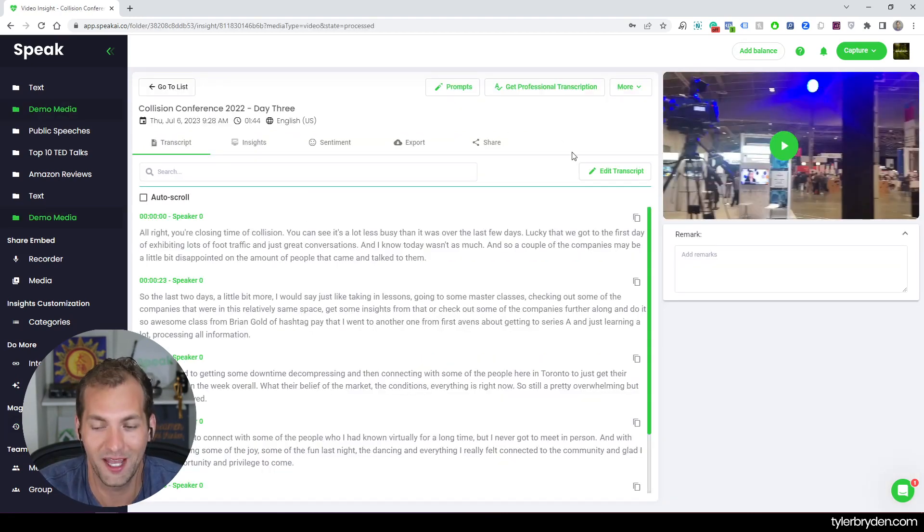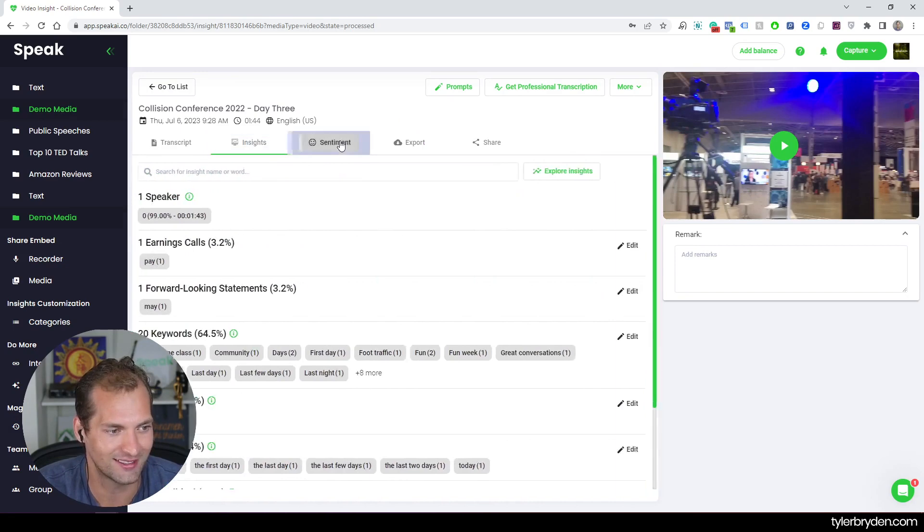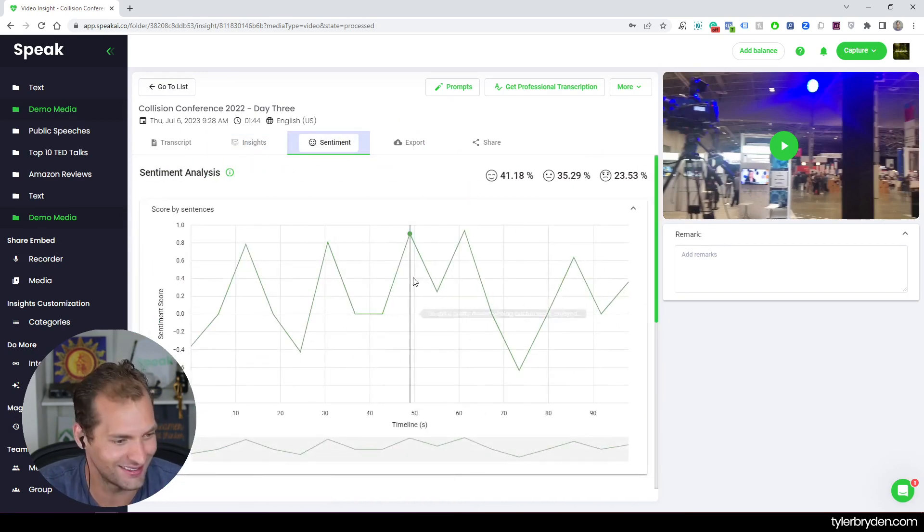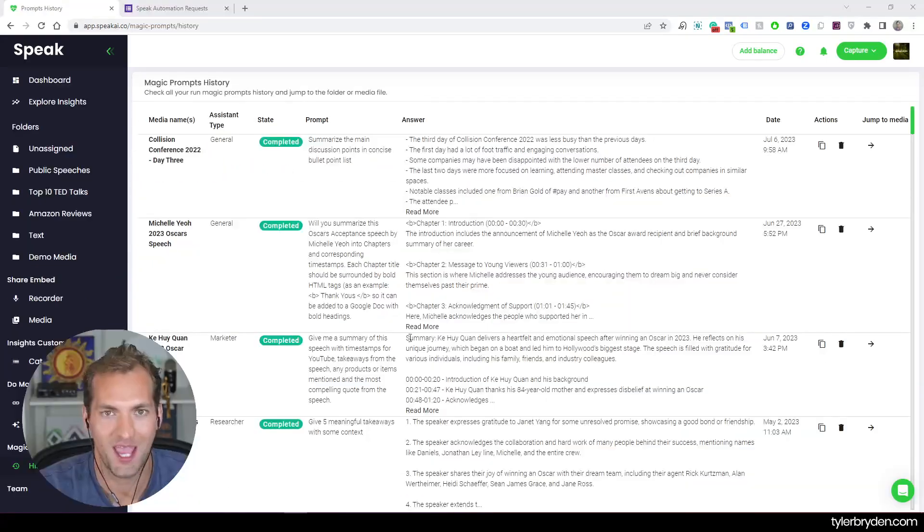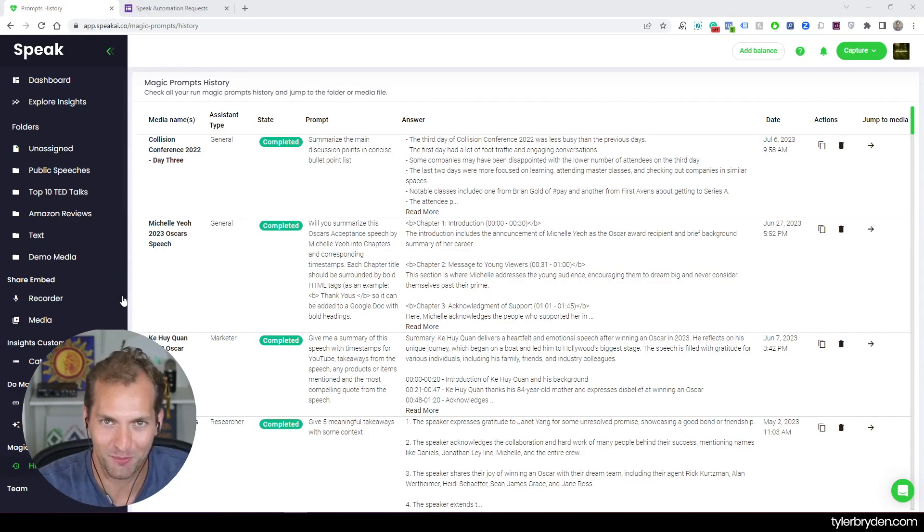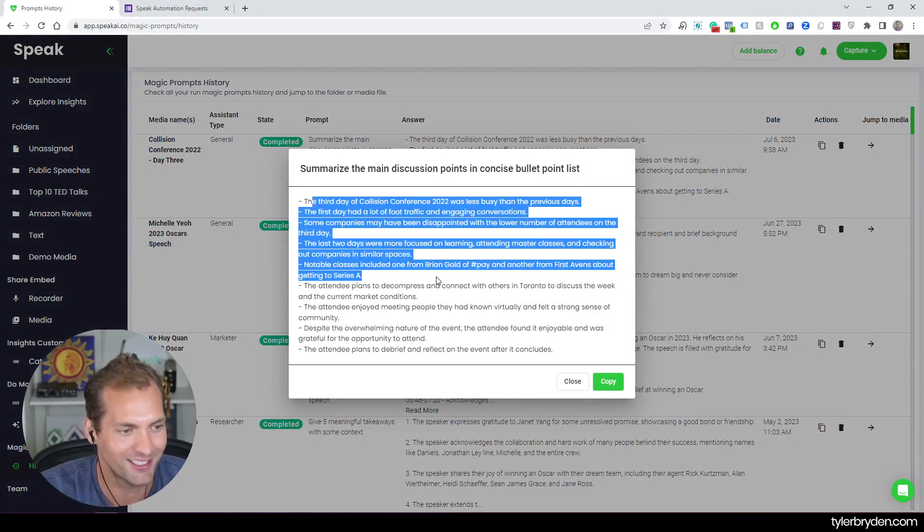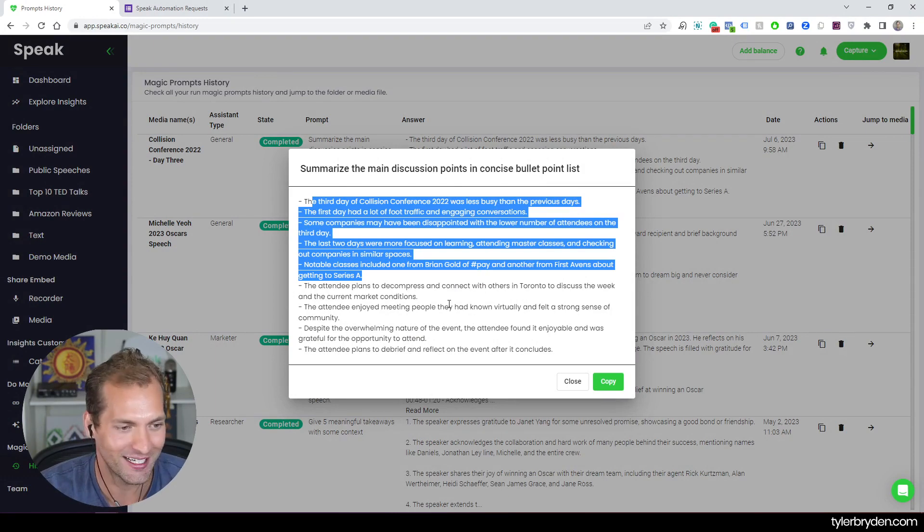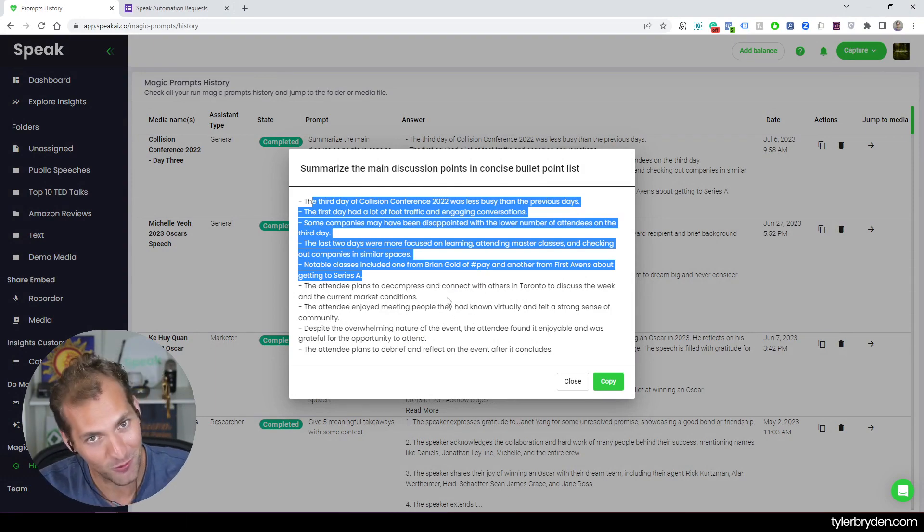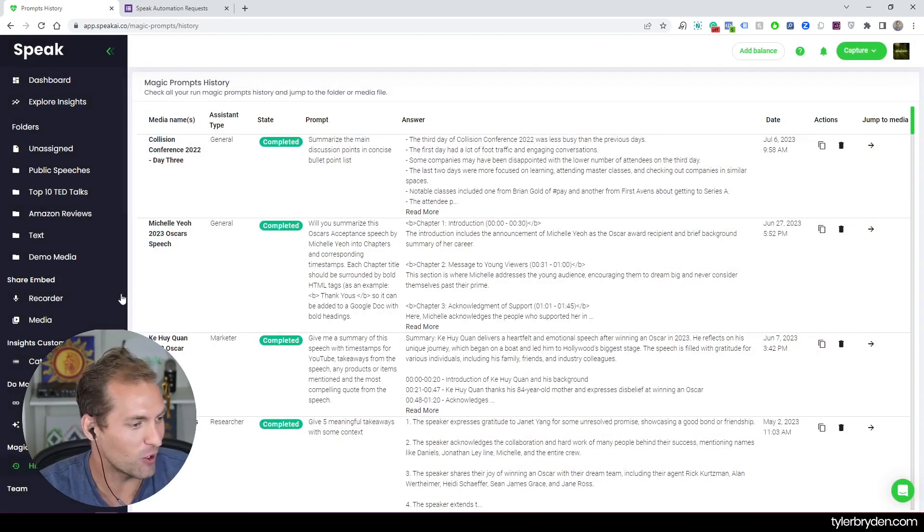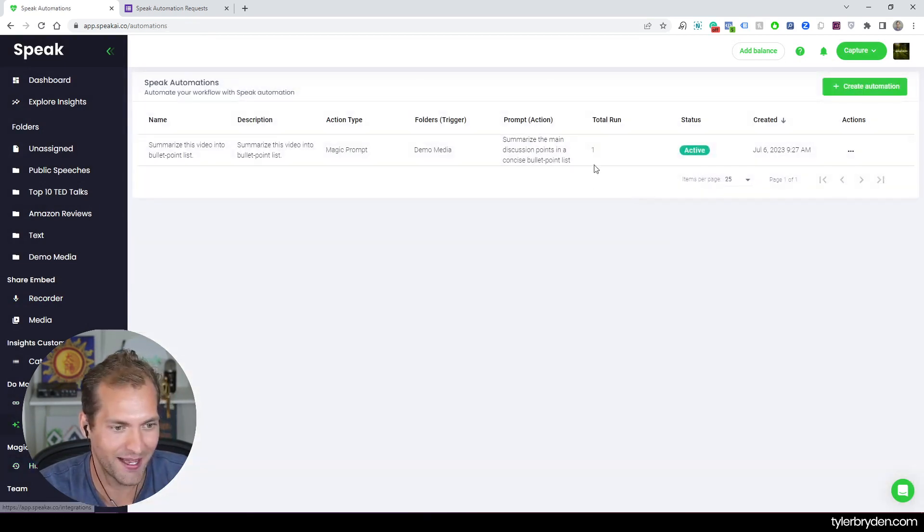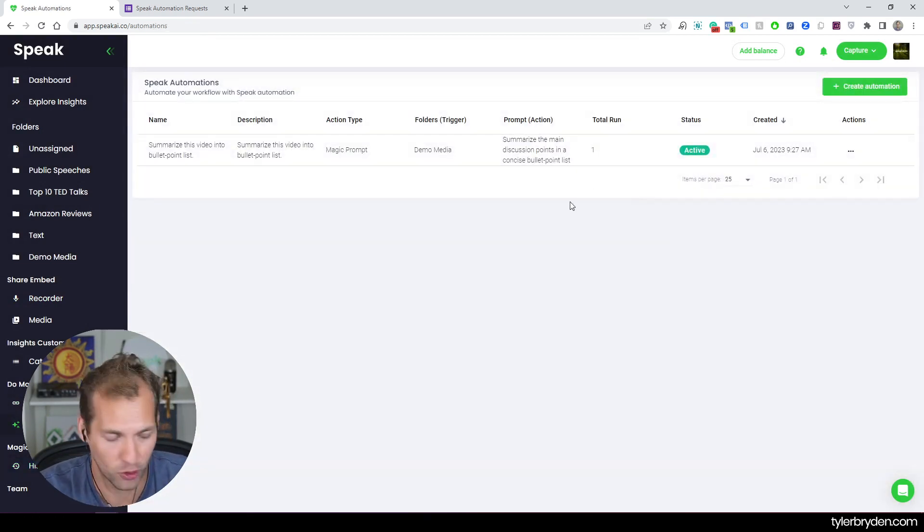So you can now see that the transcript is ready. The analysis has run as Speak always does. And there we go. We can see that the prompt has come back all automatically based off that automation. A nice summary of the Collision Conference 2022, not 2023, but that was great too. And if I go back to the automation tab, we can see that it has run.